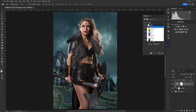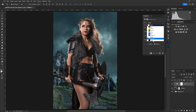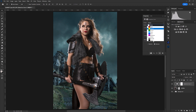You've got reds, yellows, greens, cyan, blues, magentas, whites, neutrals, and blacks. You're going to see the biggest change in your blacks and neutrals, but you're also going to see some pretty big changes in the reds and yellows because those are the primary colors in her skin tone.